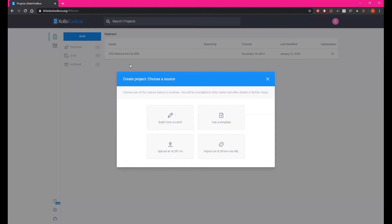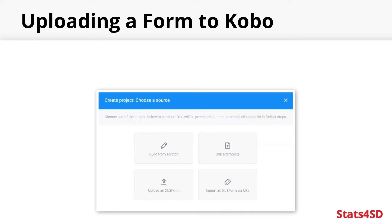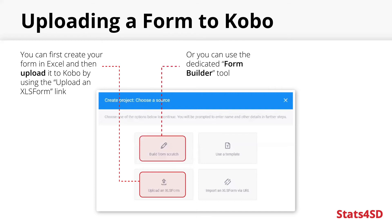We will want to create a new project by clicking on New, where you will be given prompts for how to include your first form for this project. You could either build it from scratch, use a template, import via URL, or directly upload an Excel form. It is recommended that you first create your form in Excel and then upload it using this option. This is the best way to have full control over what you include in your form, as it is much more flexible when you are manually creating it in Excel, especially when it comes to media files.